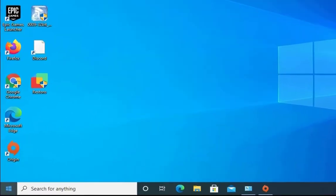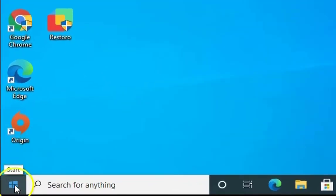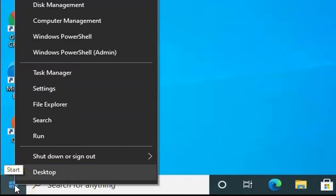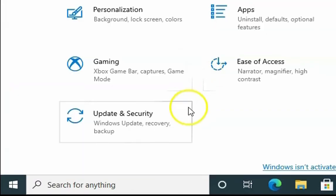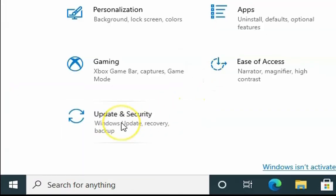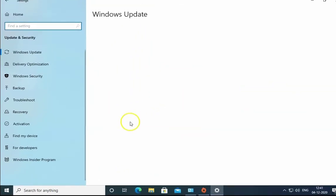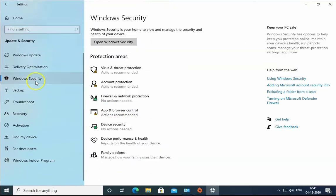So the first method is to right-click on Windows and then click on the settings. In the settings, click on Update and Security. Click on Windows Security.